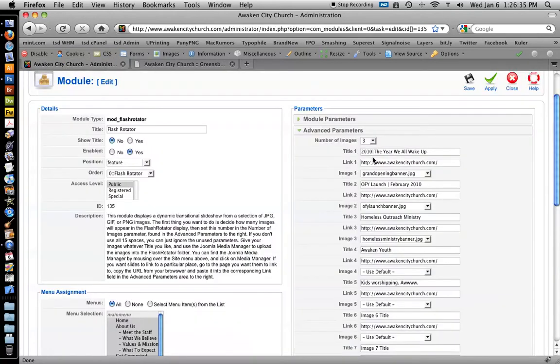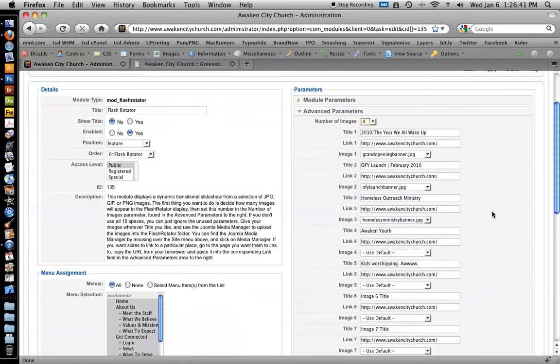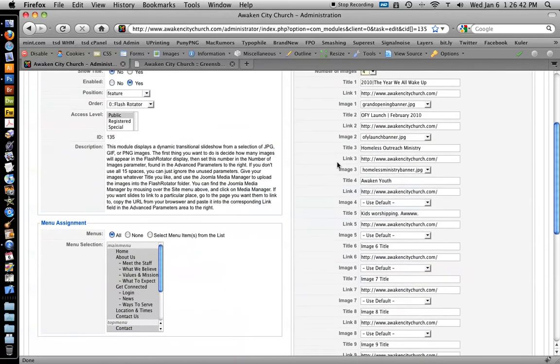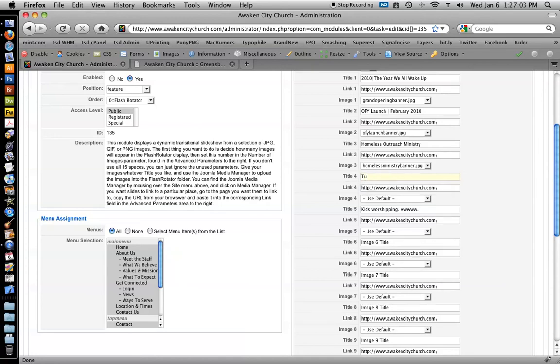Number of images is set to three right now because there's only three pictures we want displayed. We're going to add a fourth for this tutorial video, so I'm going to choose four. So title four - this is the title of this image, which right now is not showing up because we have the navigation feature disabled. But it's probably good to give everything a title because if you ever turn on the navigation, you want it to say something that makes sense. So I'm going to put tutorial image.